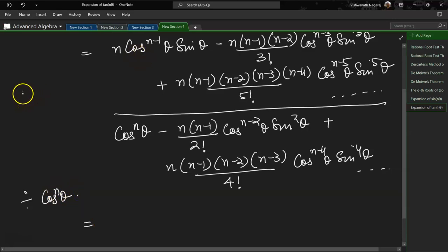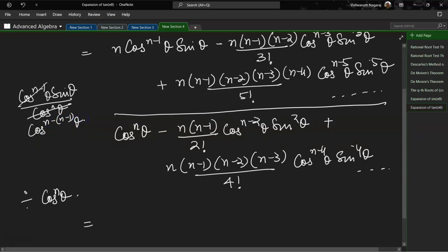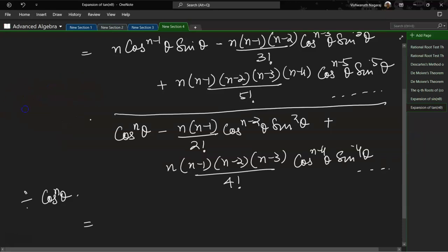Let's take the first term: cos^(n−1)θ·sinθ divided by cos^n θ. The powers of cos give cos^(n−(n−1))θ = cos^1 θ in the denominator, so we are left with sinθ/cosθ, which is tan θ. So the first term becomes n·tanθ.